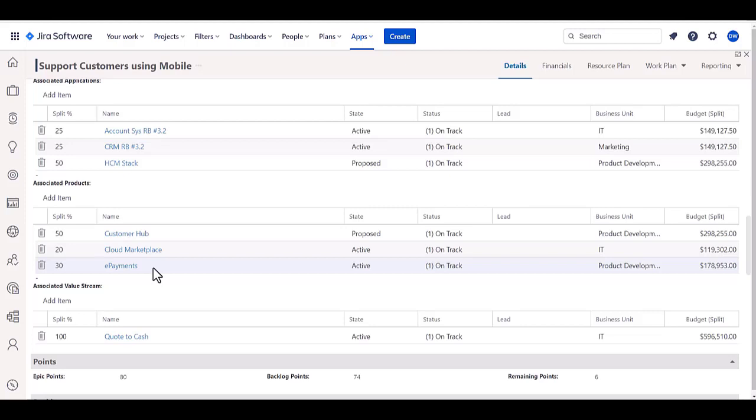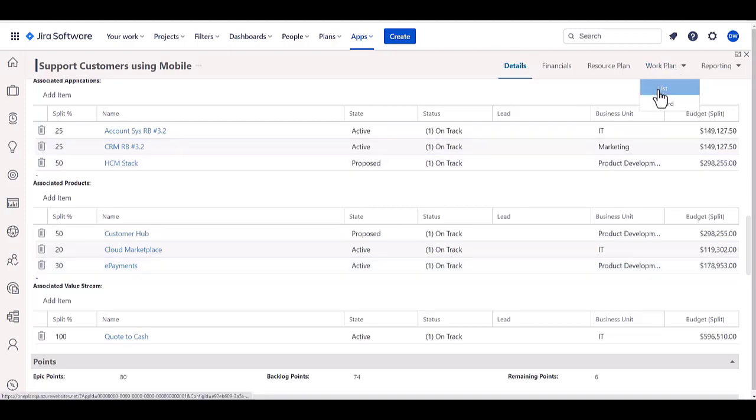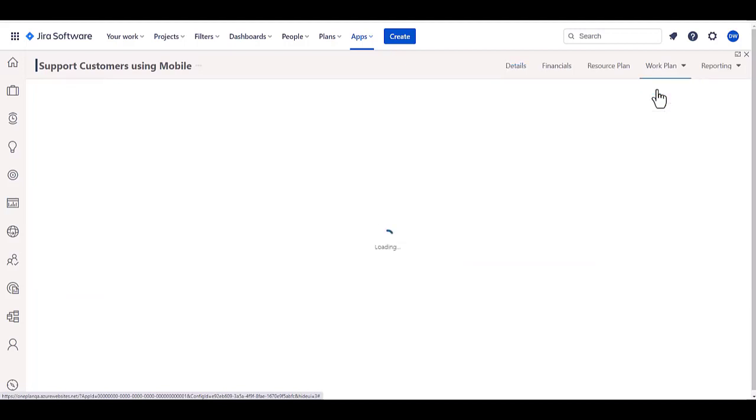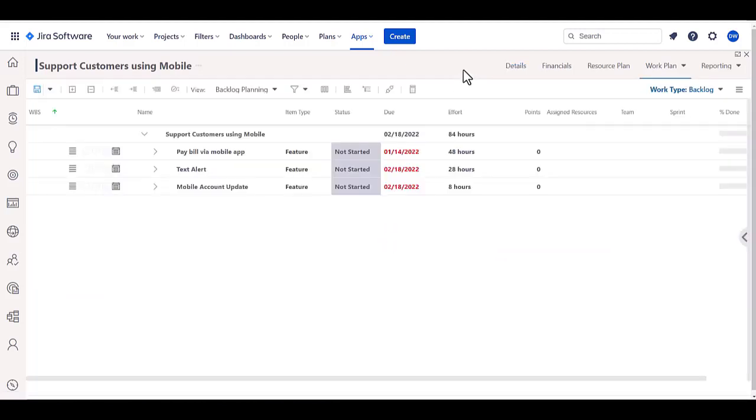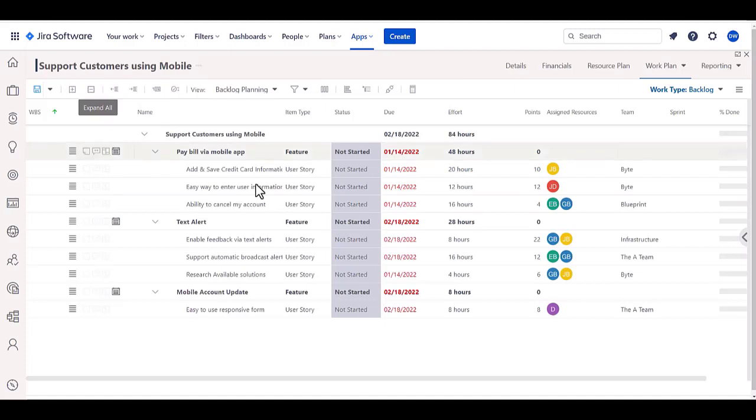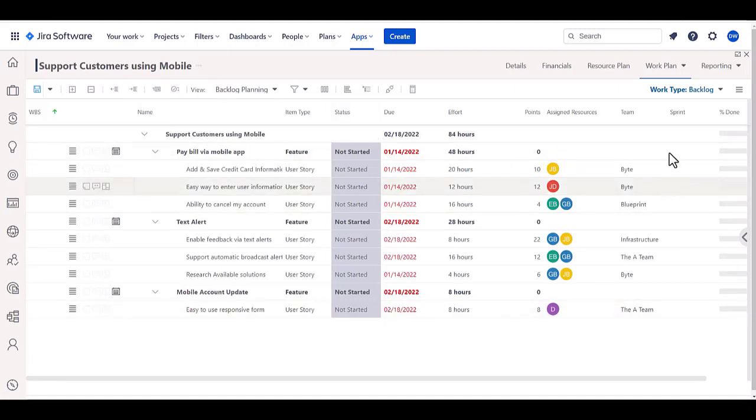On top of that, we also have a work planning capability that allows us to bring in the backlog items from Jira as well and use that to roll up to the portfolio. In this particular case, I'm showing a backlog of features and user stories, even down to the task level to bring in from Jira into this backlog work plan type.